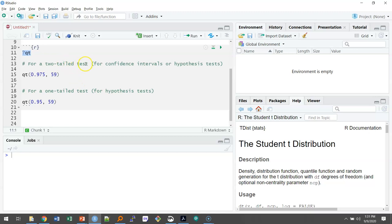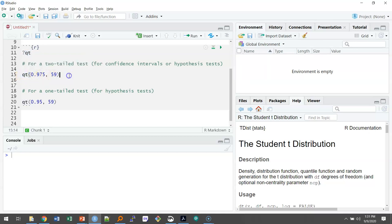So for a two-tailed test, and again, this is for our confidence intervals or for our hypothesis tests, the qt function can be written and we're going to give it two values. The first value is 0.975.